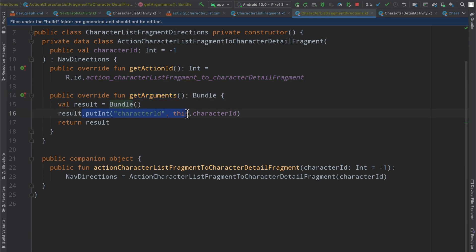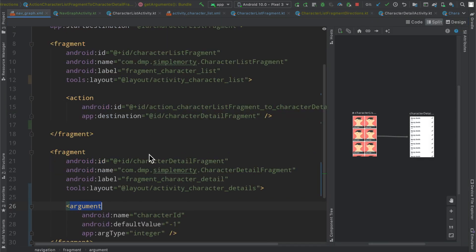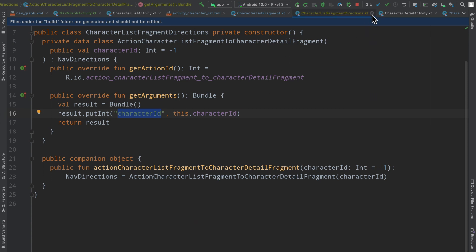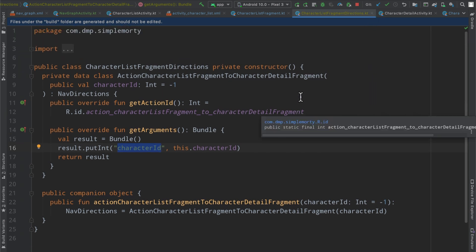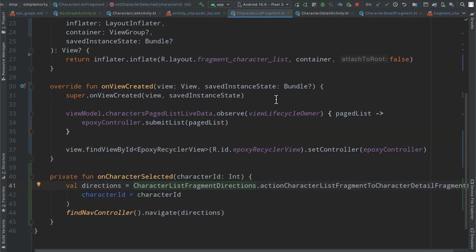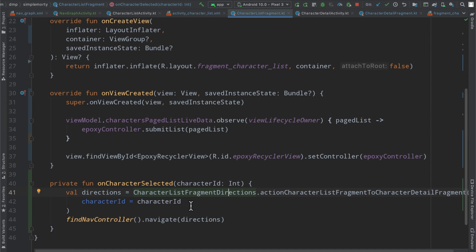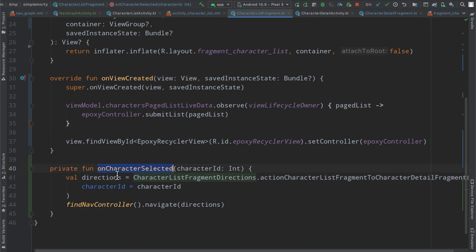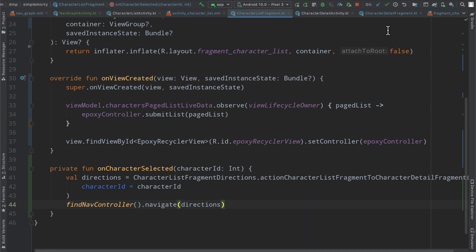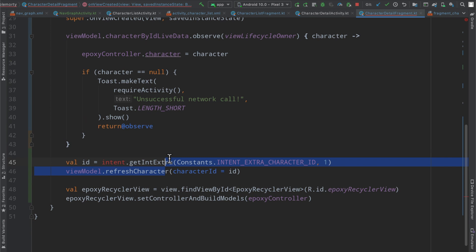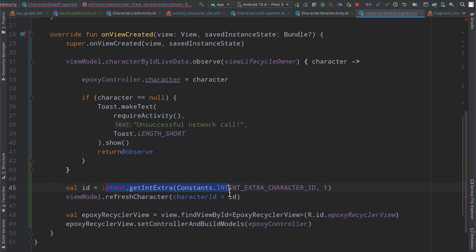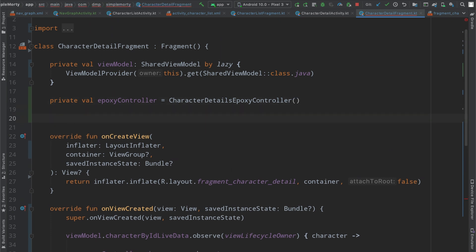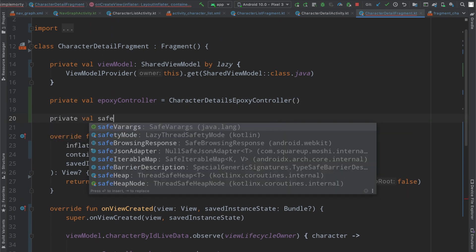And then we can see under the hood, there is a function get arguments that it overrides. It creates a bundle, it puts a particular intent with the information that we have given it, and the key as character ID, which is the name of the argument here that we've defined. So you can kind of see how all this works together. There is literal code that you can read that makes sense behind the scenes. So we are in our character list fragment here, on character selected. We define our directions, passing in the correct character ID. We find our nav controller and we tell it to navigate with these given directions.